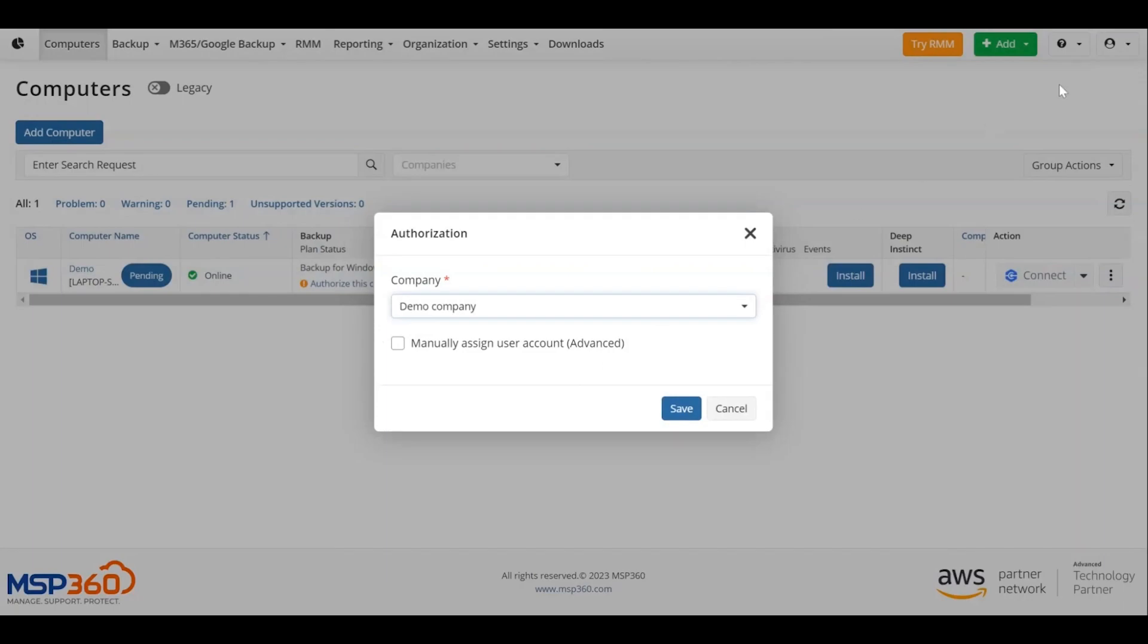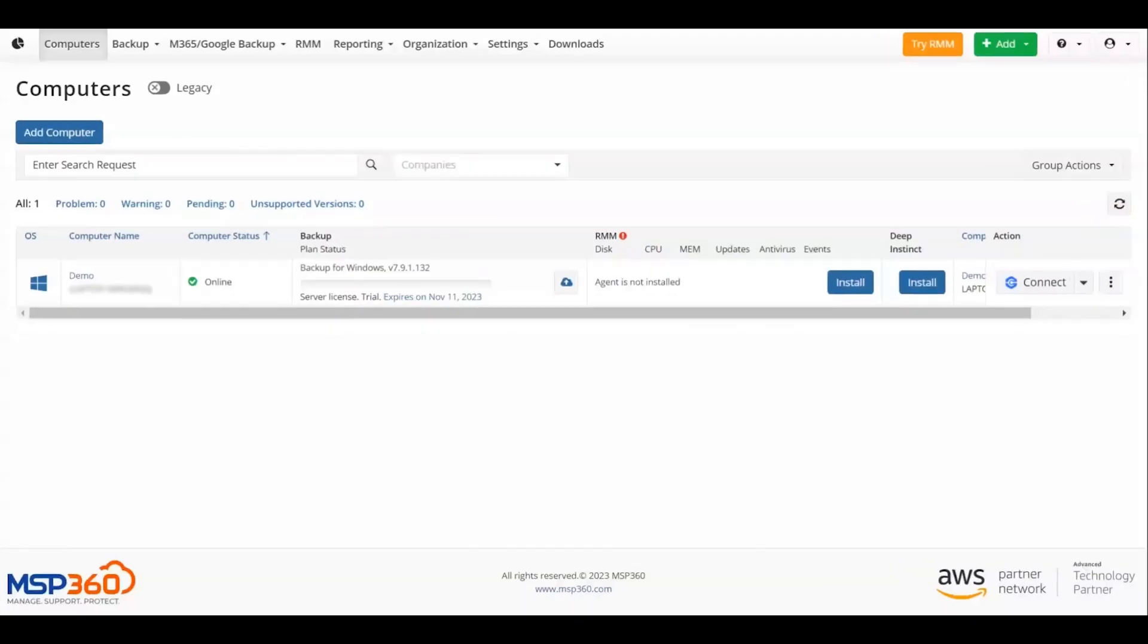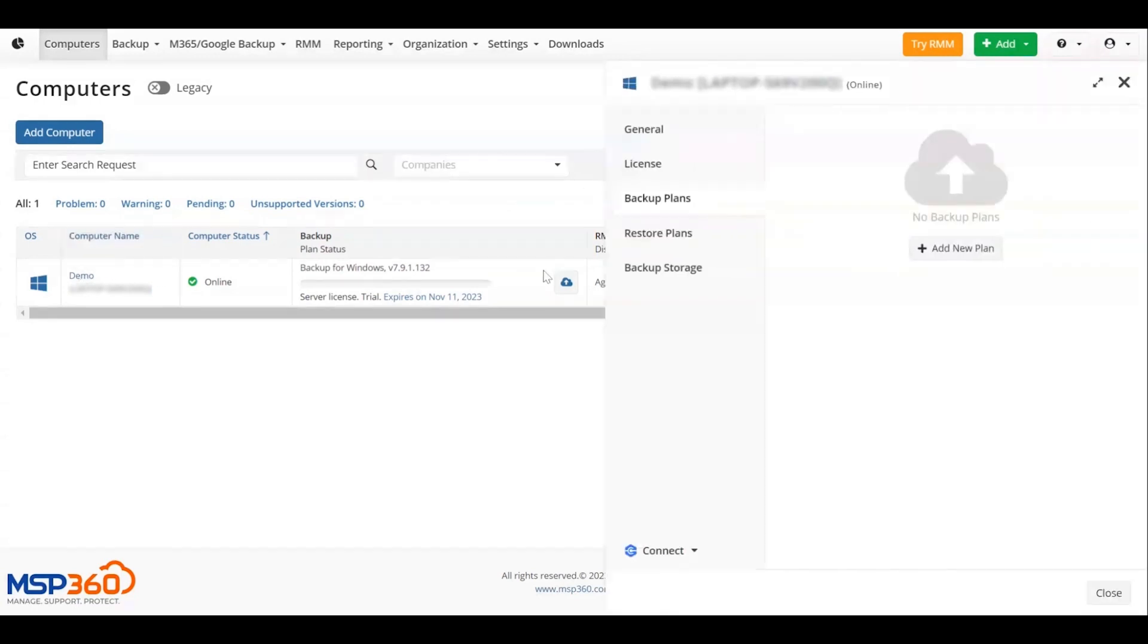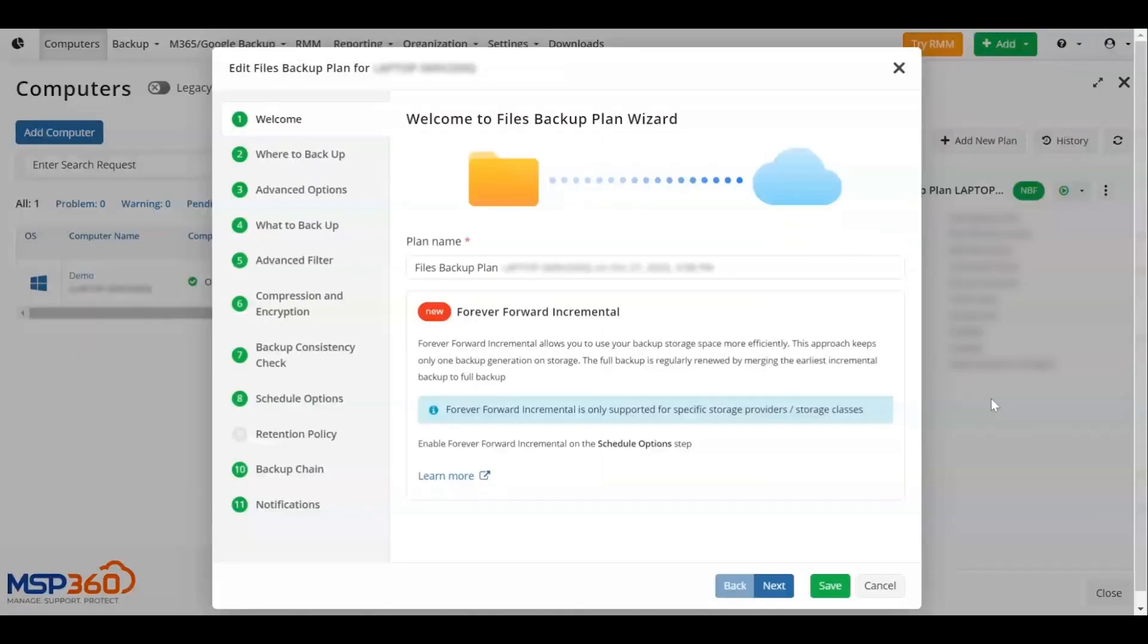Set up the backup plan. Once that's done, click on the computer name to create your first backup. You will see a slide-in. Select Files Backup to start working with your first backup plan.